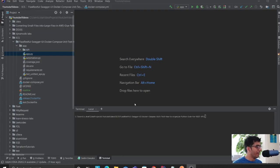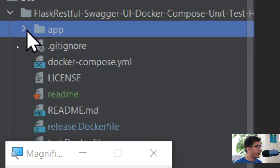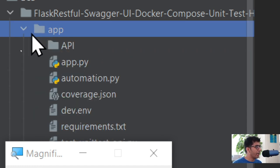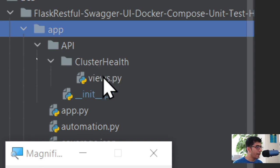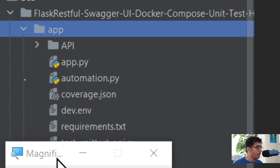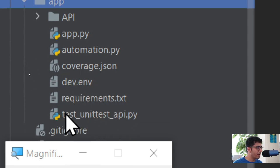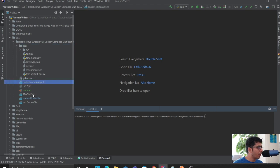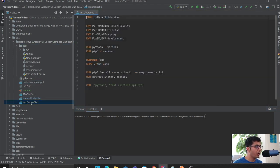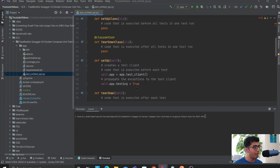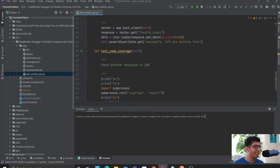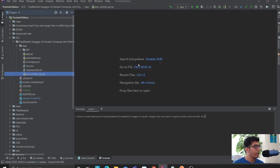The entire source code can be found in my GitHub section. I have an app directory with my app.py and my API folder where I have all my API routes, including a simple route called views.py. I also have code coverage, ENV files, requirements, and a unit test file. On top of that, I have my docker-compose file, release Dockerfile, and test Dockerfile. The unit test simply makes sure the API passes.